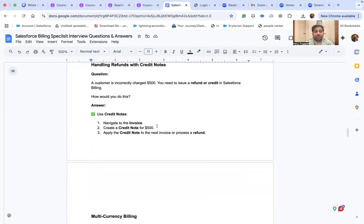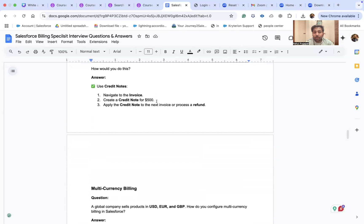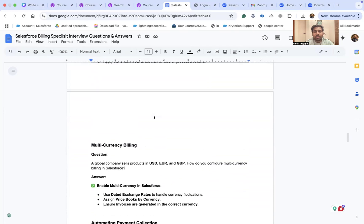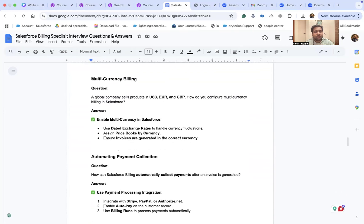A scenario on refunds: a customer is incorrectly charged $500 and you need to issue a refund or credit in Salesforce Billing. Navigate to the invoice, create a credit note for $500, and apply the credit note to the next invoice or process a refund — this is the standard process to handle refund records in Salesforce.